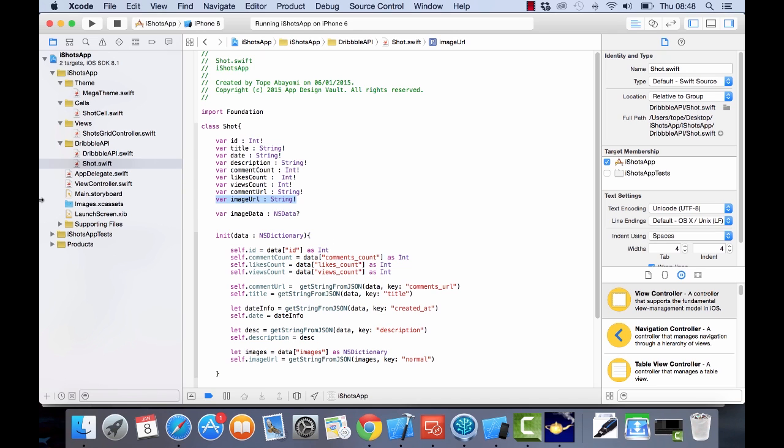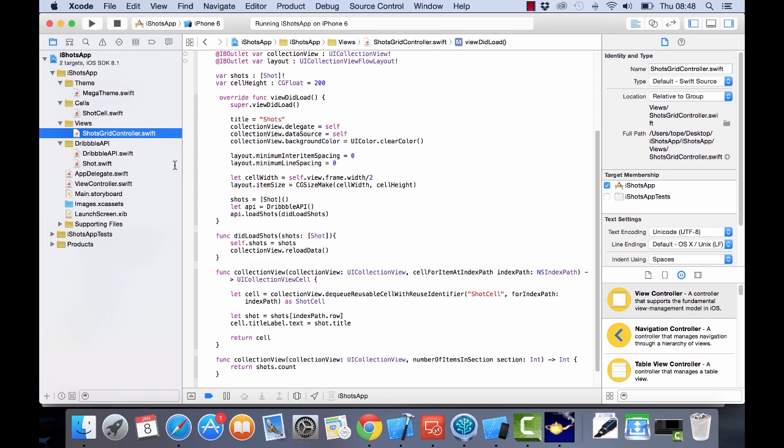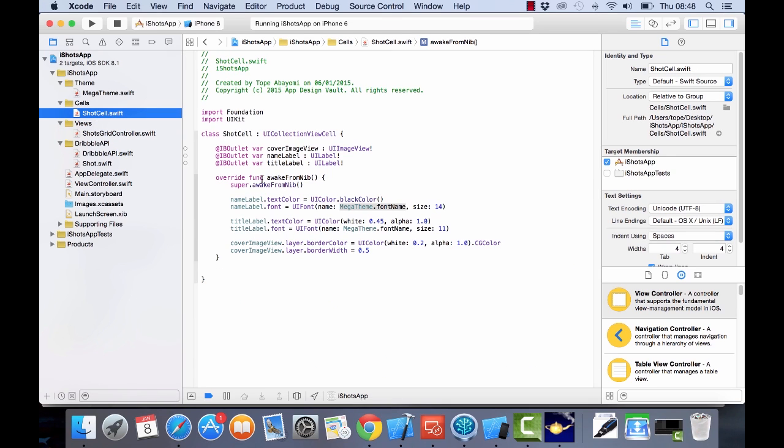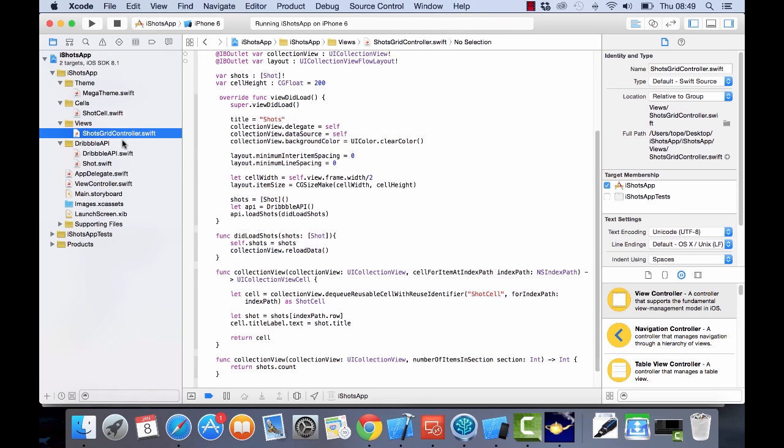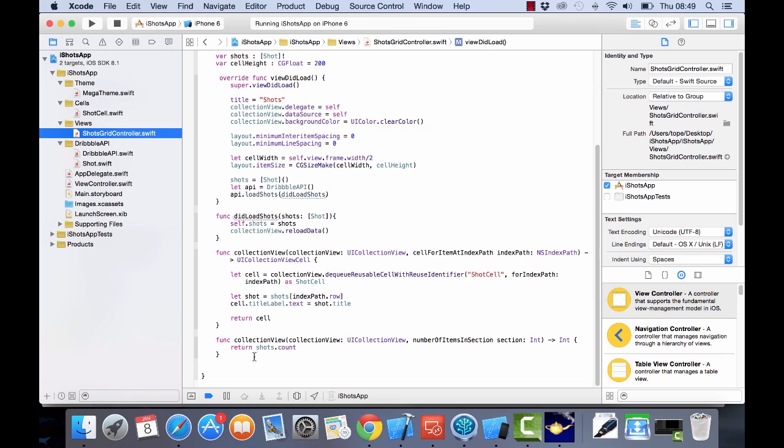How do we do that? Let's go to our shot screen controller. We have in the shot cell an image view - that's the cover image view which we want to display stuff on. We can go to our view controller and actually display that, but we want to do that in an asynchronous manner, so let's add a new method here.